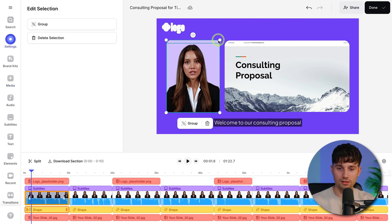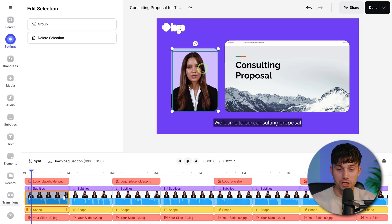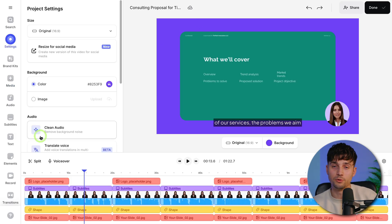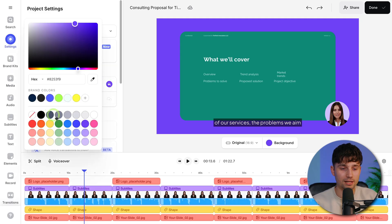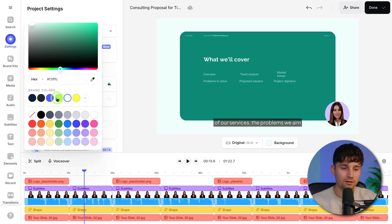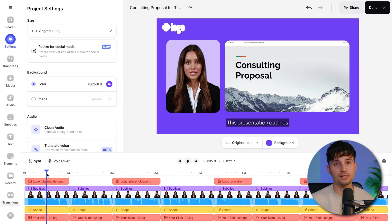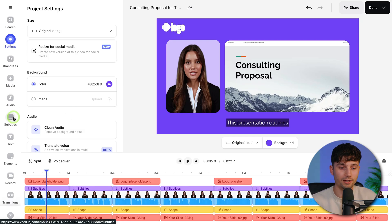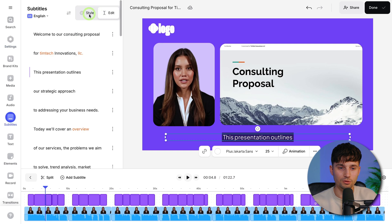That also counts for the avatar — you can select her and the background and resize or reposition it. Or in case you change your mind and want to change the background again, you can simply head over to settings and change the background very easily. You can choose one of your branded colors or just choose a color from the color palette. In this case, I just want to do two things: I want to add some music and I want to change the subtitles to animated subtitles. So first we're going to do the subtitles.